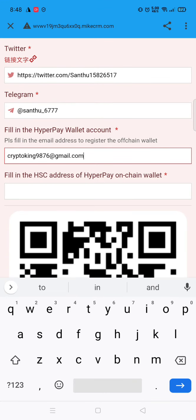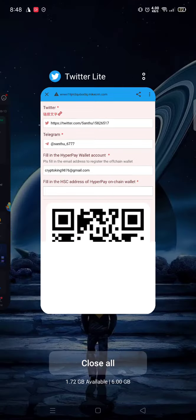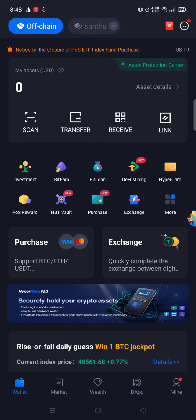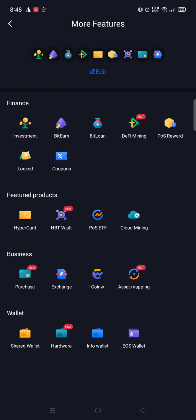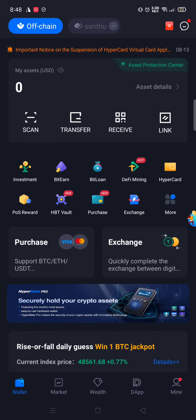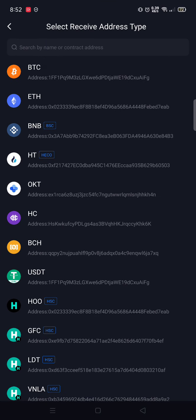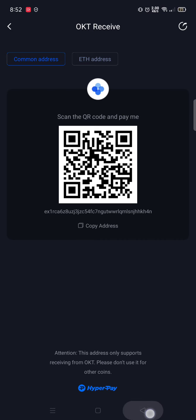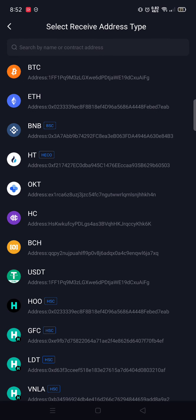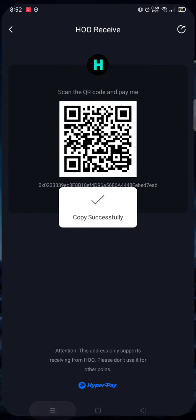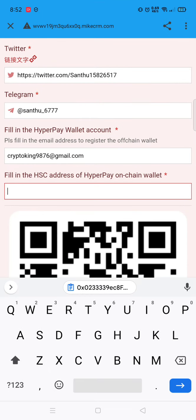Enter the email ID and fill in the HSE address of the HyperPay on-chain wallet. To create a wallet — if you don't have a wallet, just create an account. After creating the account, you need to create your wallet. Click on Receive and add a wallet. If it is OKT, you need to create your OKT wallet first. Open your OKX account, copy the address, paste it into the form, and then submit the form.